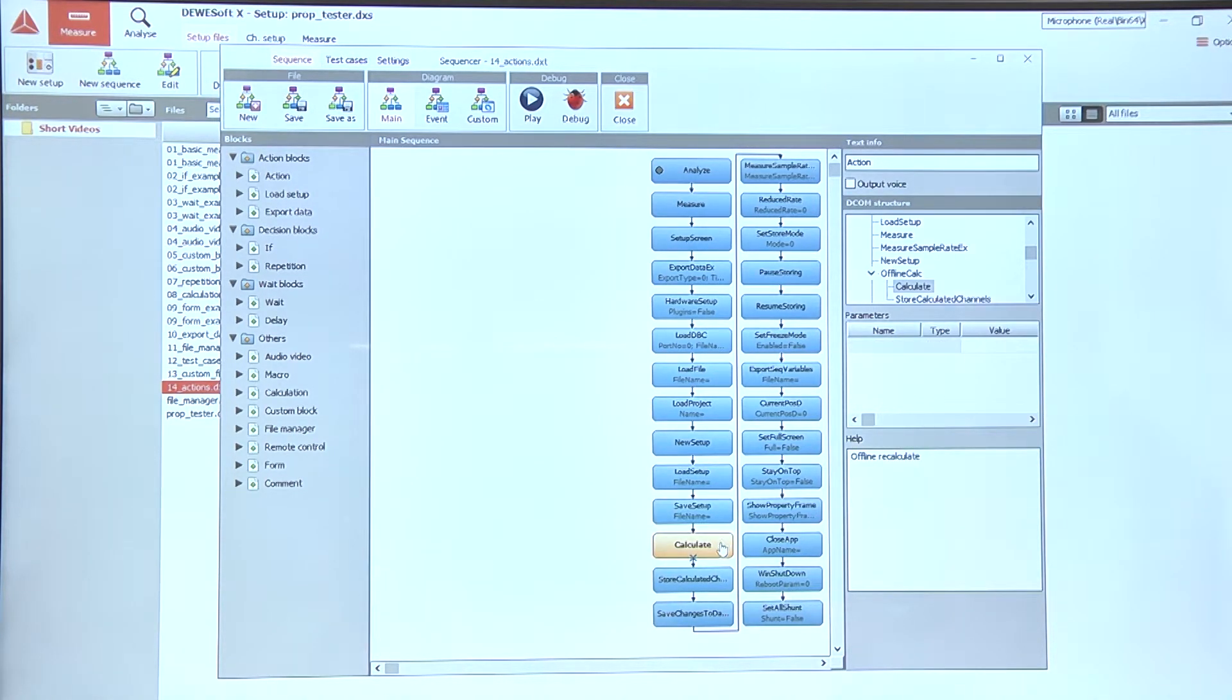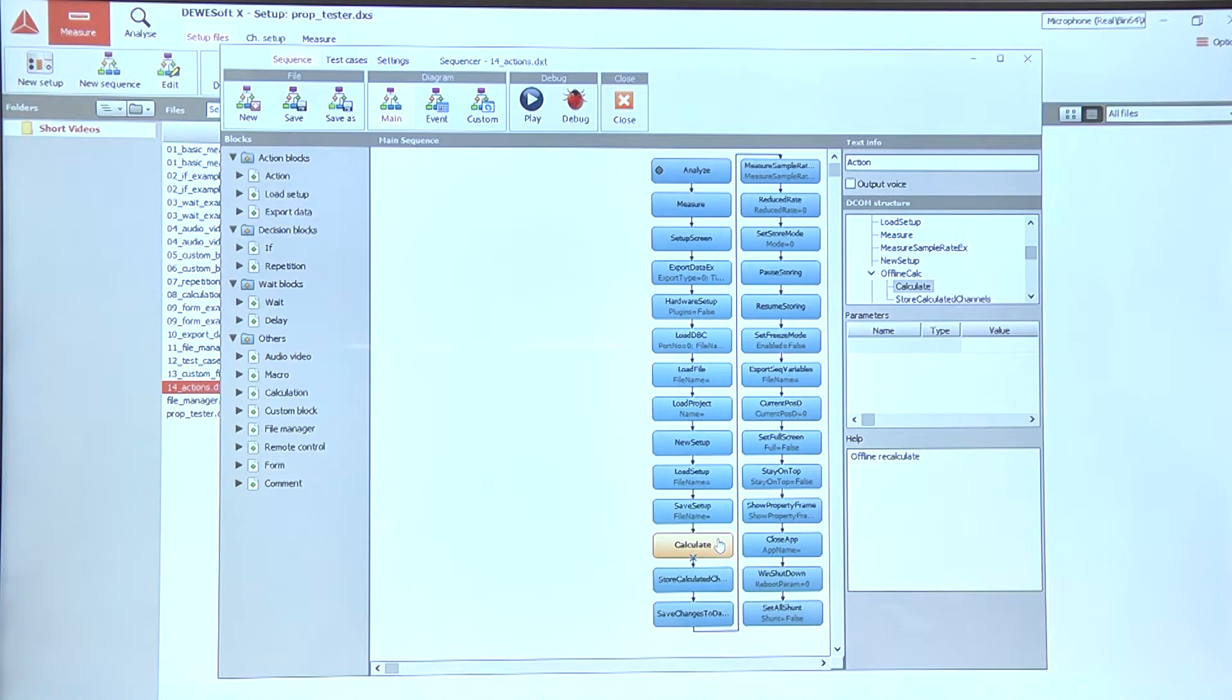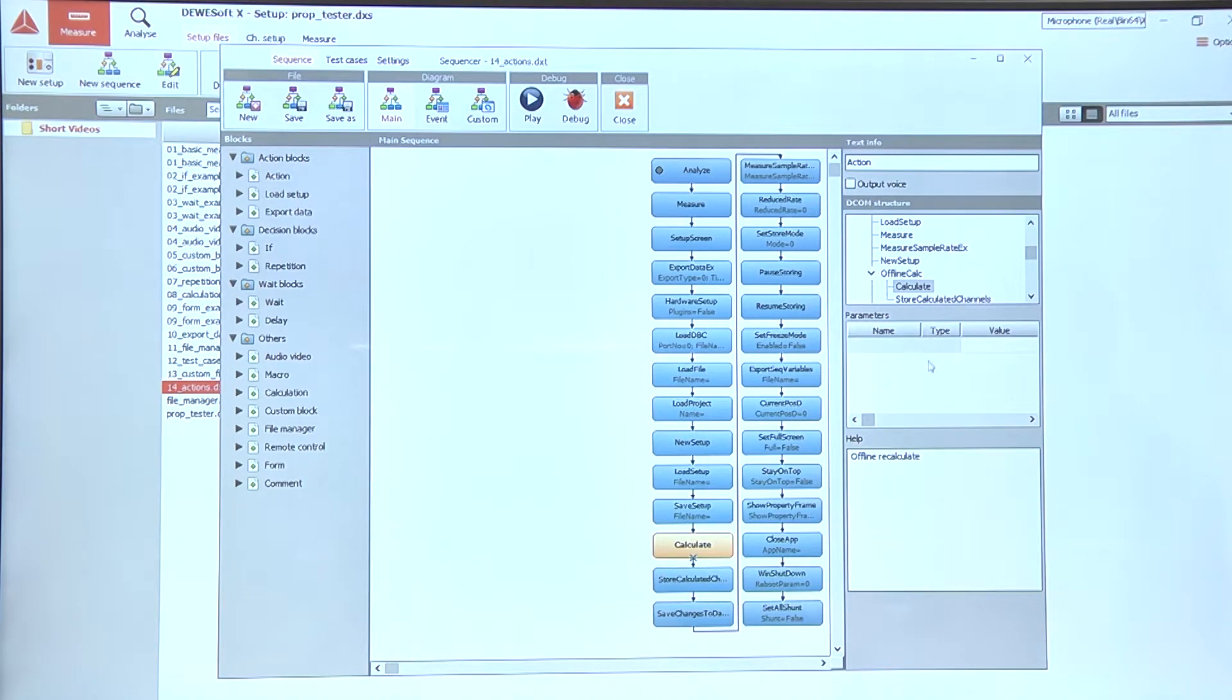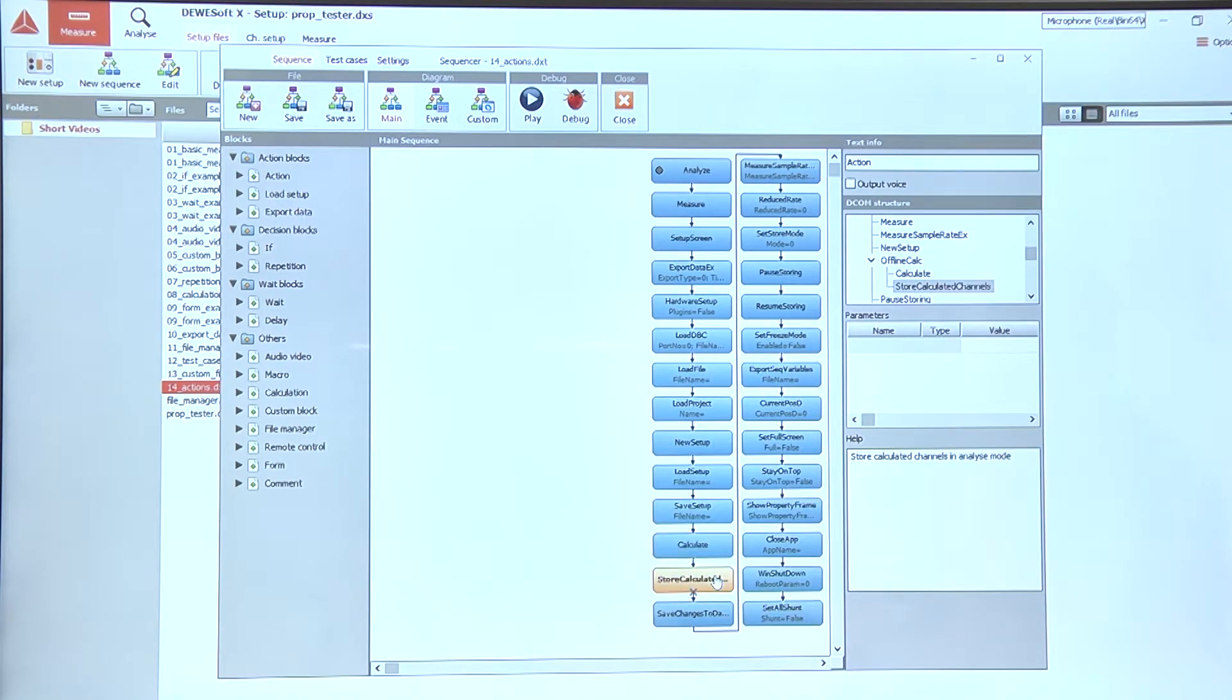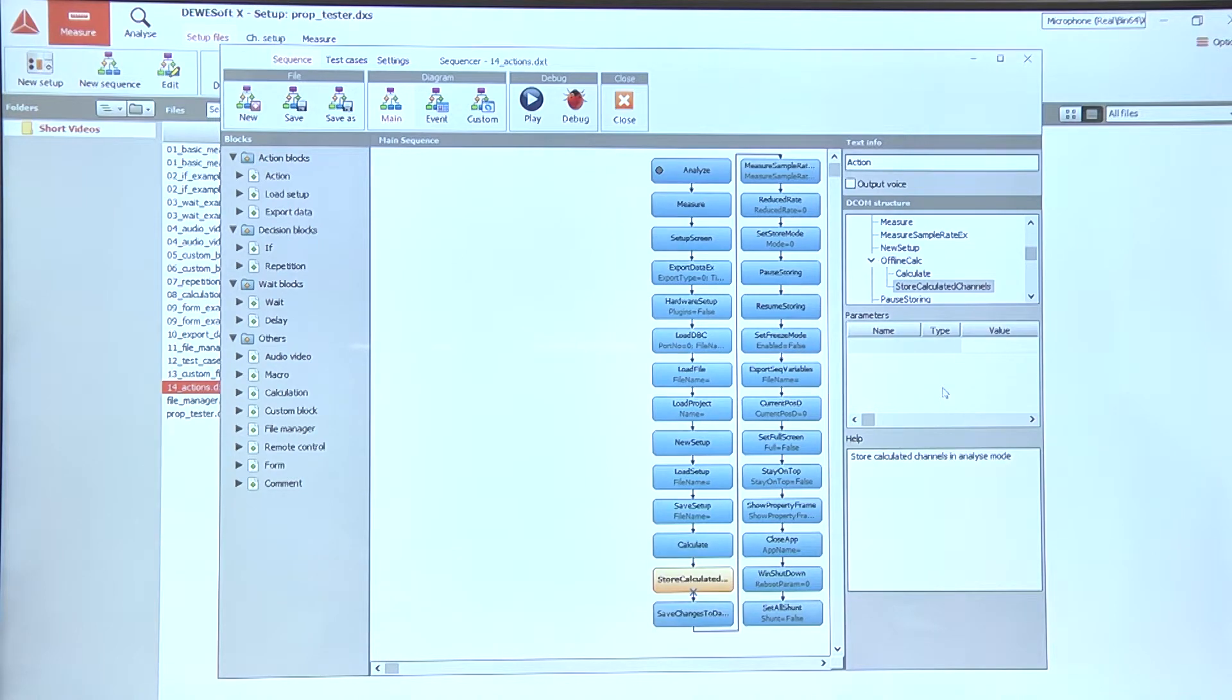We can also, if we are in the analysis mode and we have opened the data file, we can use the calculate option to recalculate all the offline calculations, and after we are done we can use the store calculated channels action to store all those recalculated channels.